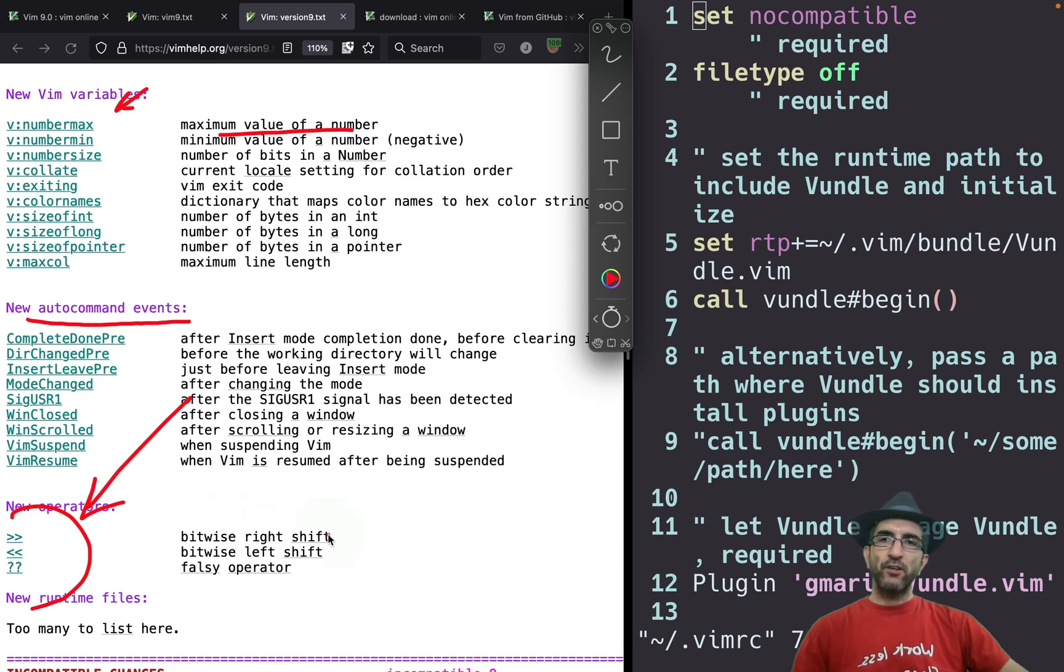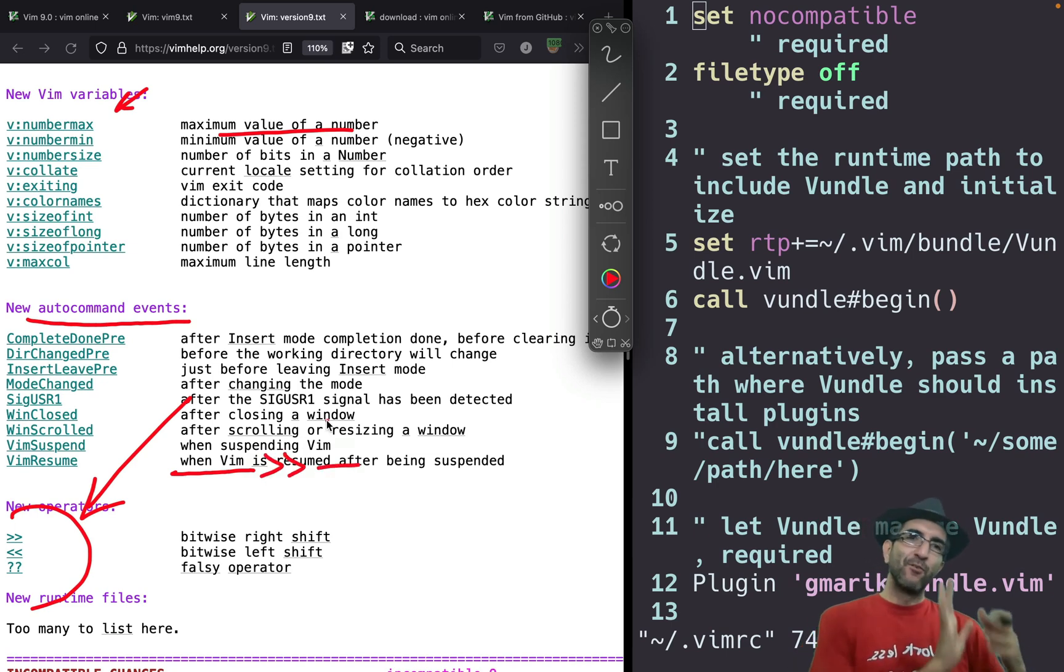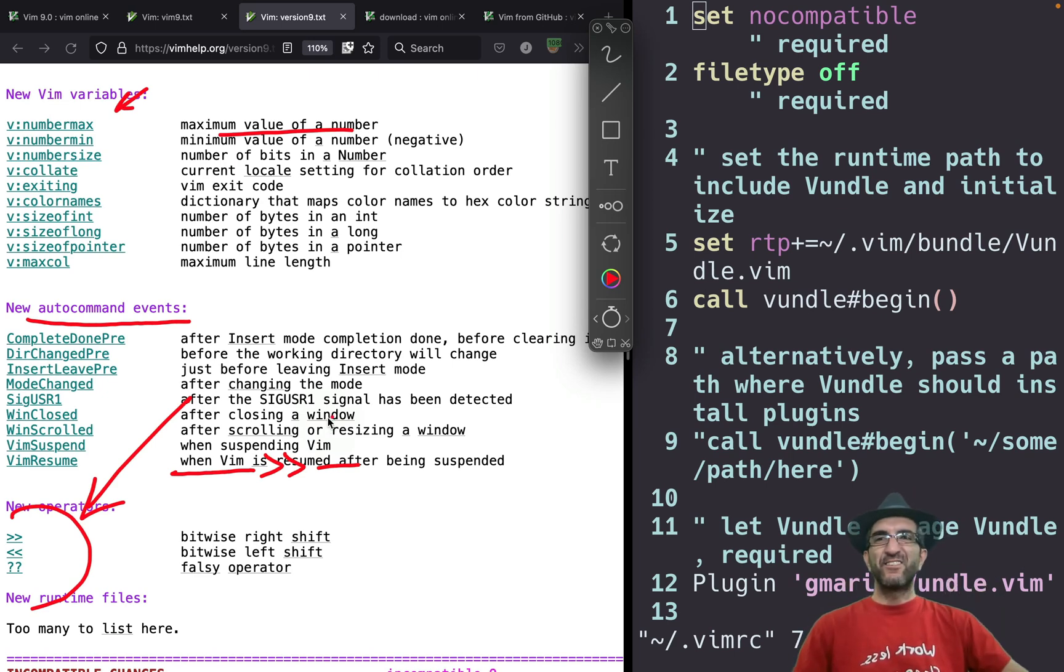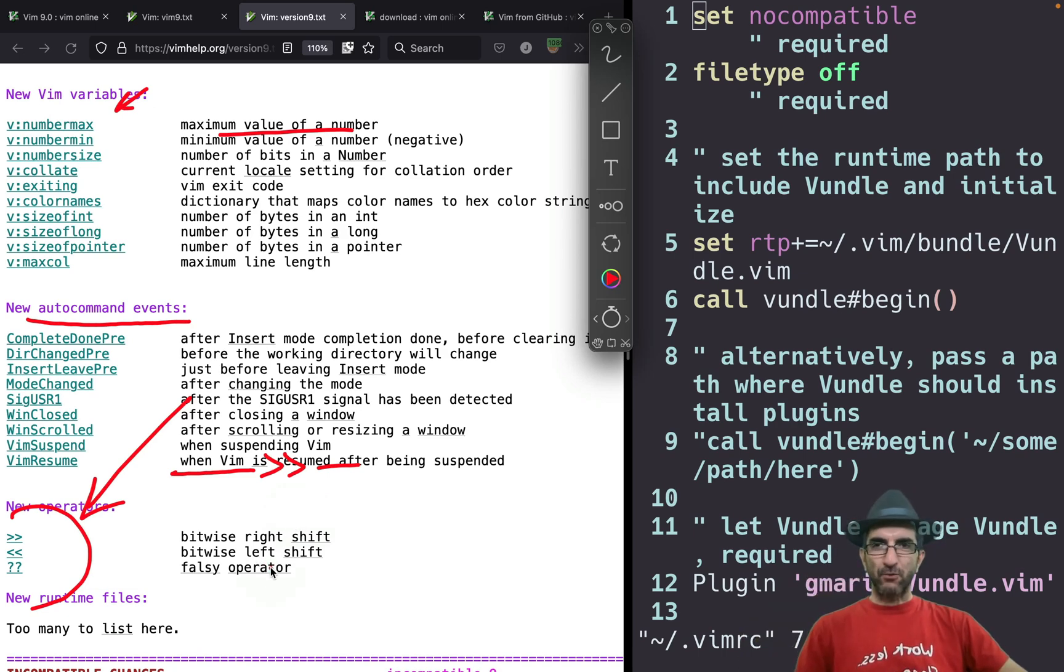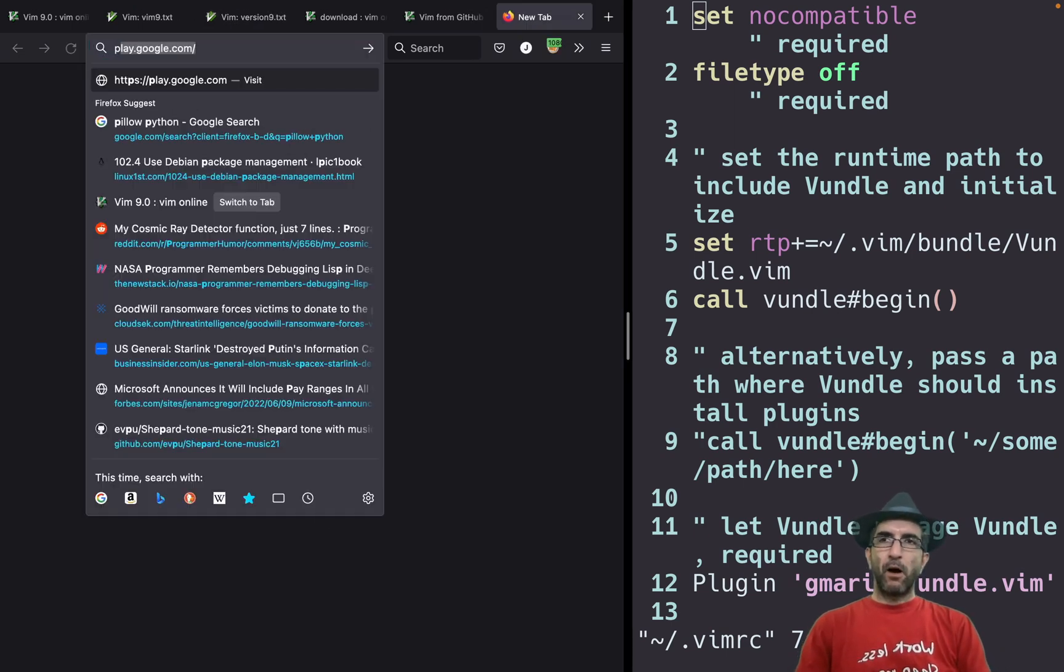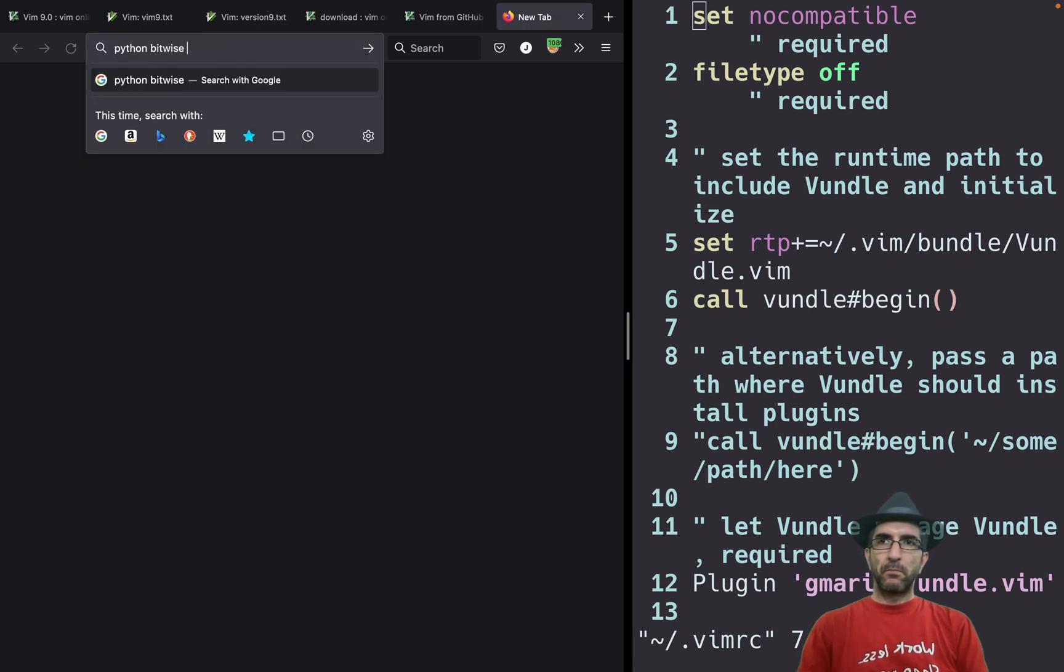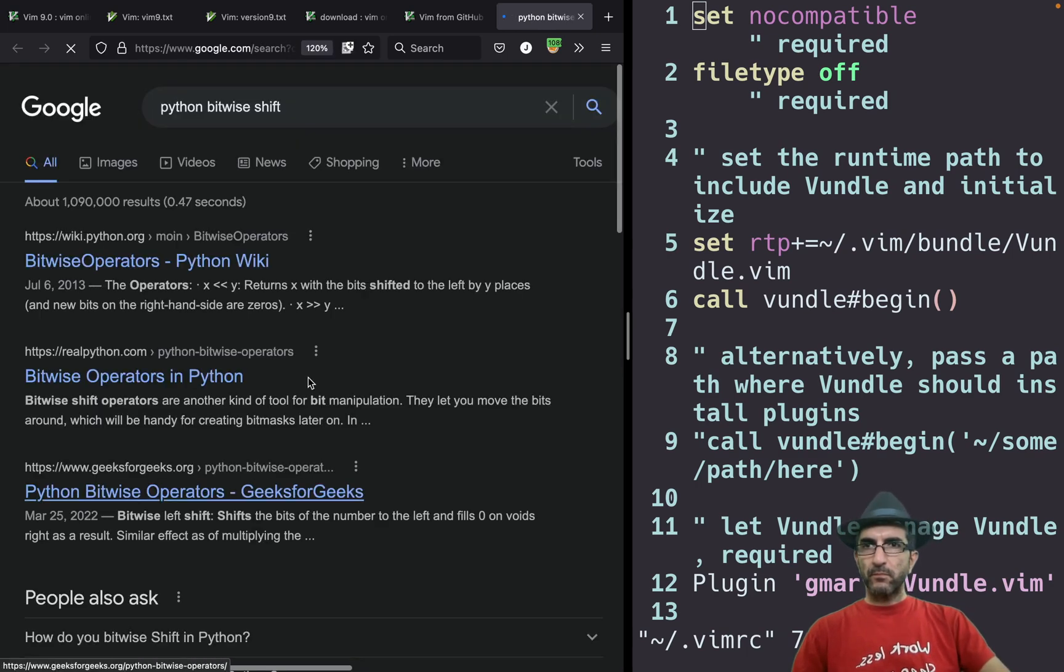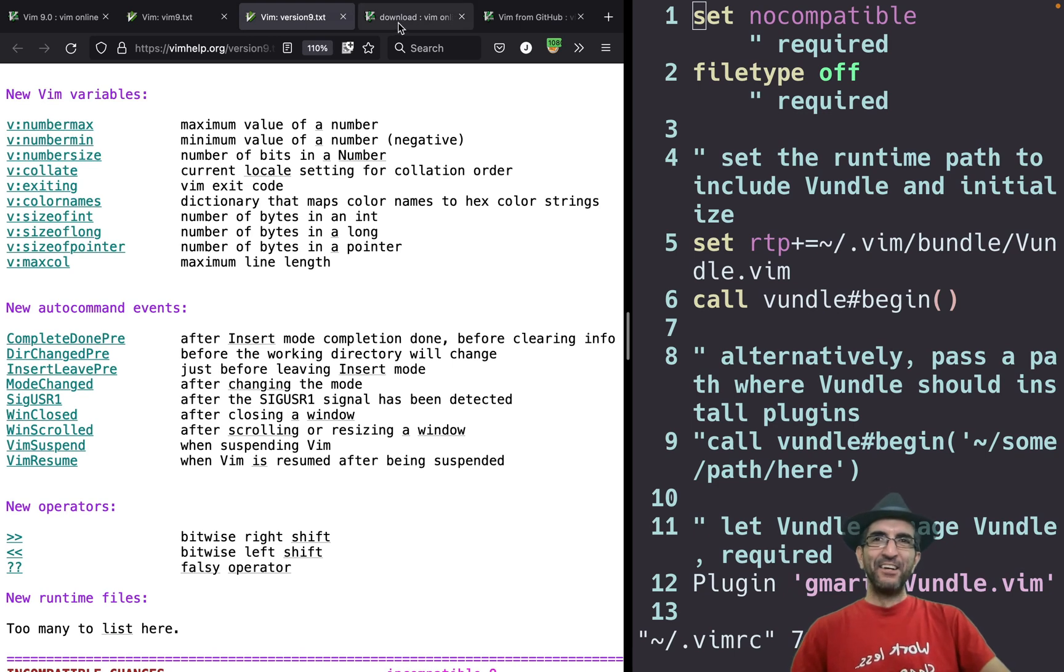The bitwise right shift, bitwise left shift. So if you have something and you can say bitwise shifted one, two, five, and it should shift bitwise, just like C or Python does. Does Python have this? Yes, I think so. And a false operator. Python bitwise shift. Yes. Okay. It's always good to review your knowledge.